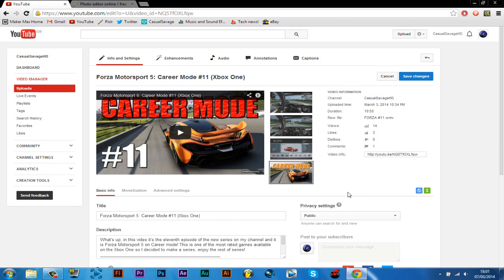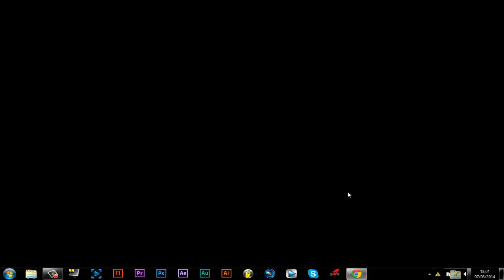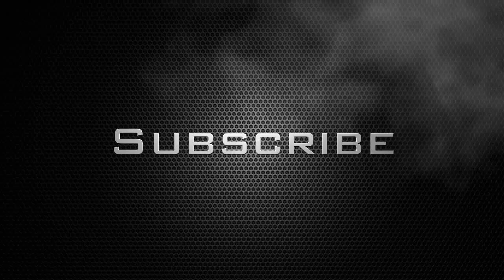So yeah, that is how you get a thumbnail or how you make a thumbnail, and you don't need Photoshop. This has been casual savage, I hope you have liked this video. Please subscribe, rate, and peace.